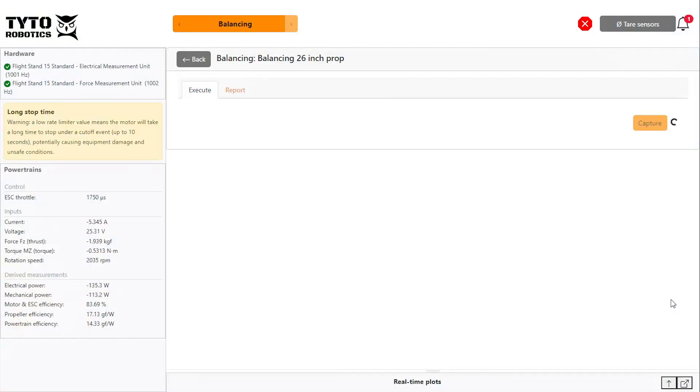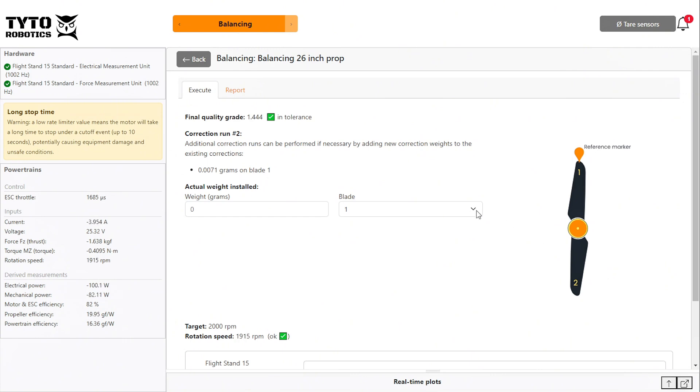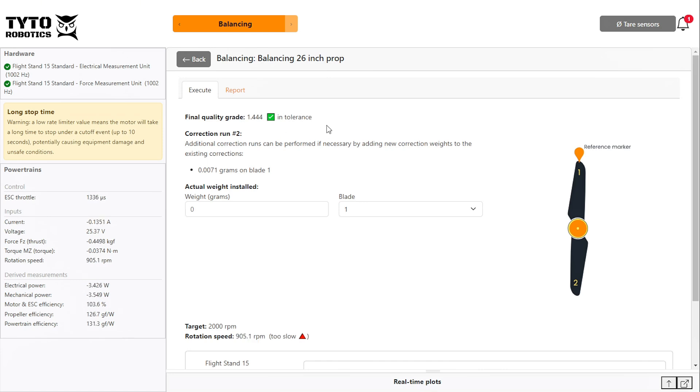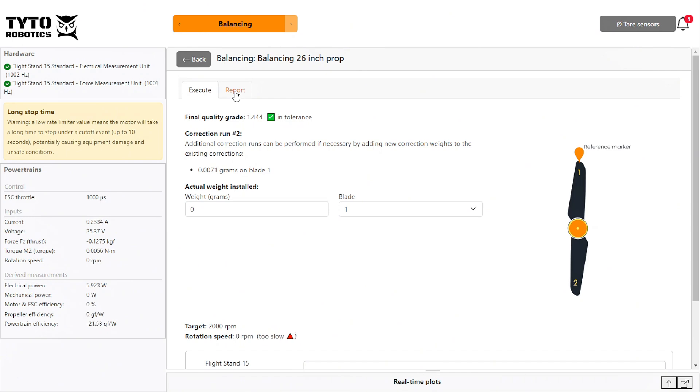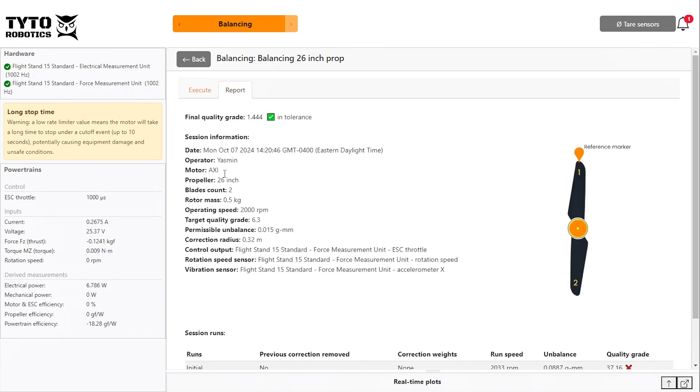In most cases, you will now get a green check mark next to your final quality grade, indicating you are within tolerance. In some cases, it may suggest an additional correction weight to achieve a passing balance.